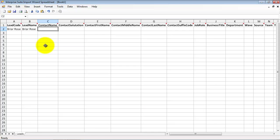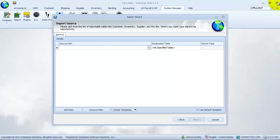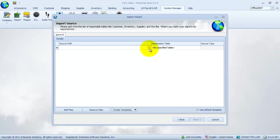We will begin importing the data by clicking on the ellipsis button inside the source path column. We will open this to show that the import file is Excel compatible.